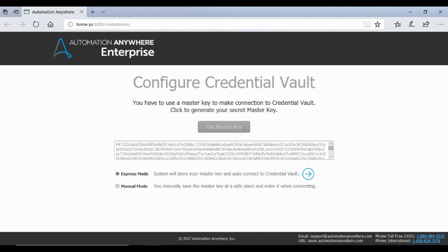You can choose to either maintain the master key manually and use it every time you need to connect to the credential vault, or you can choose the express mode and the control room will store the master key in the control room database in a secured manner. For this demo, we will choose express mode and click on the arrow next to it.